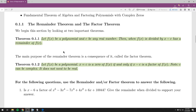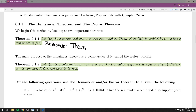First, we'll state the remainder and factor theorem. The remainder theorem says: let f of x be a polynomial and c be any real number. Then when f of x is divided by x minus c, it has a remainder of f of c. I'll briefly remind you that at the end of the last video, when we did synthetic division, we were dividing f of x by x minus c. The remainder was always a number, and that remainder is exactly the same as if you plugged c into your polynomial.